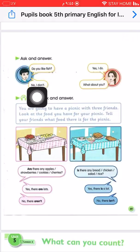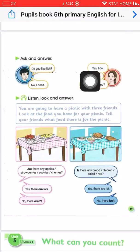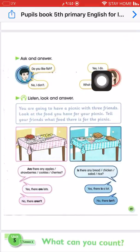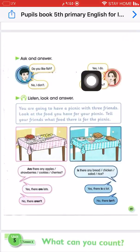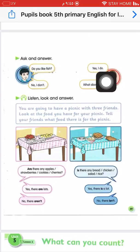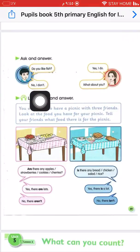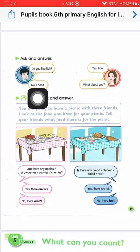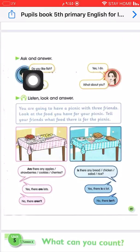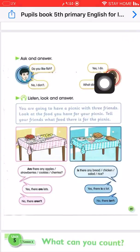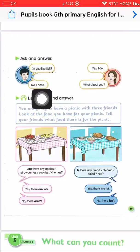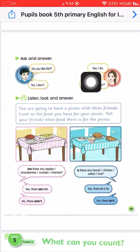So we have two cases: if we say 'Yes, I do,' it means I like it — affirmative. With 'no,' the sentence becomes negative: 'No, I don't.' Notice that when the question starts with 'do,' the answer also uses 'do' — either affirmative or negative depending on yes or no.